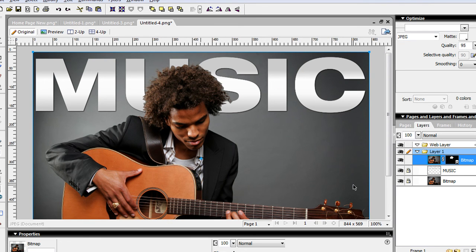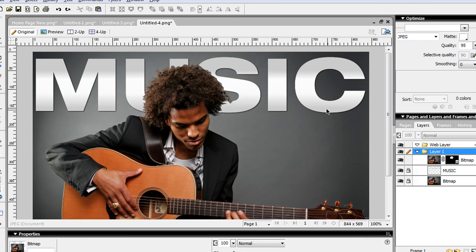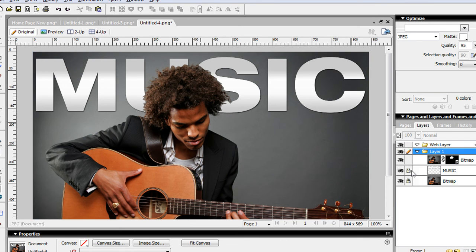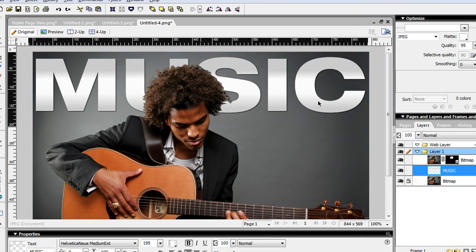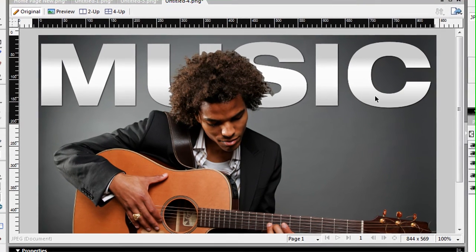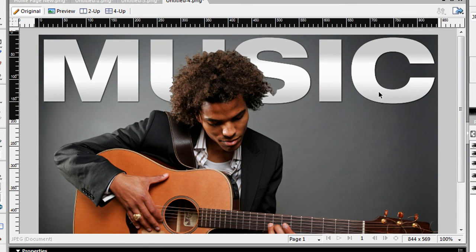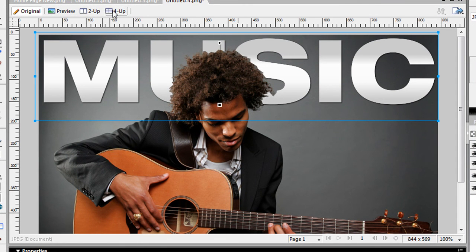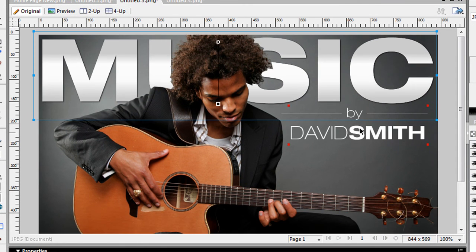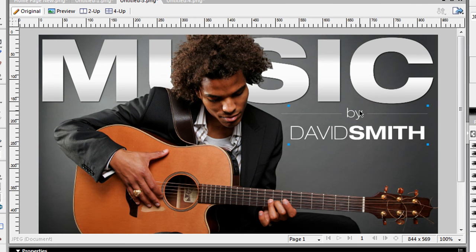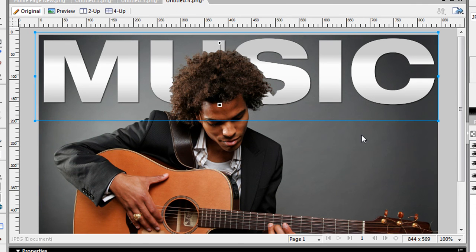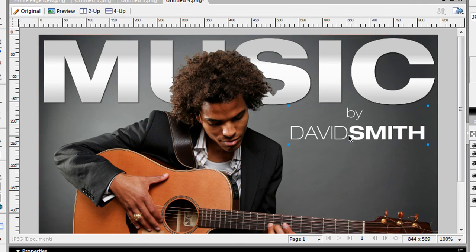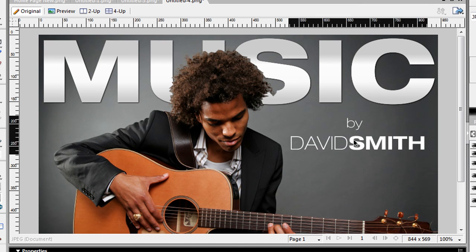So that's pretty much it. I can then move my text around where I want it. Grab some of my other text.